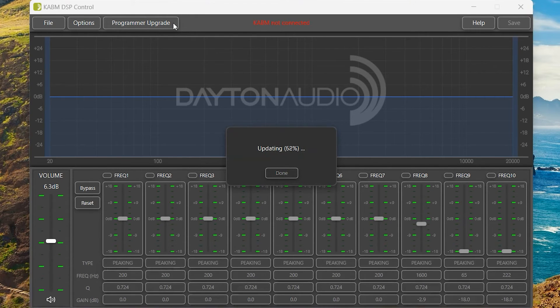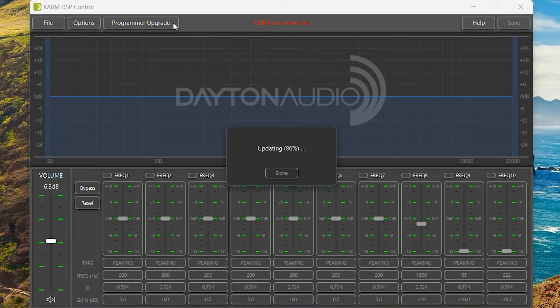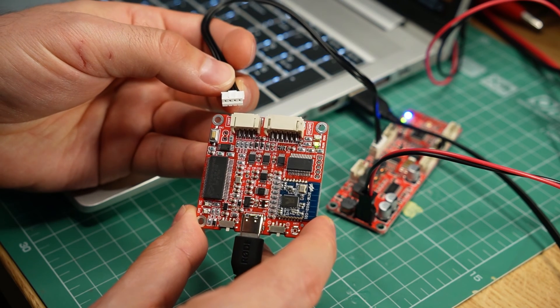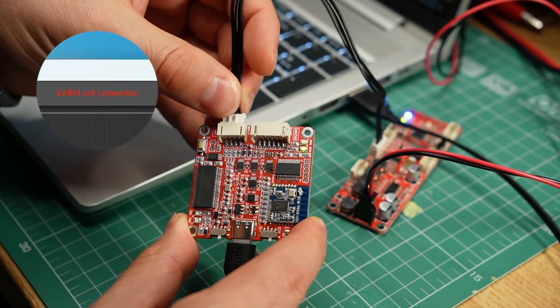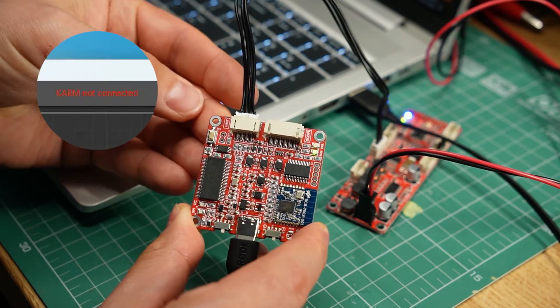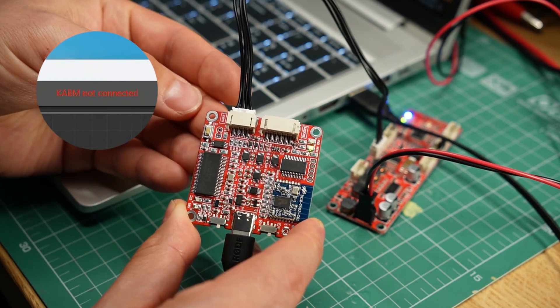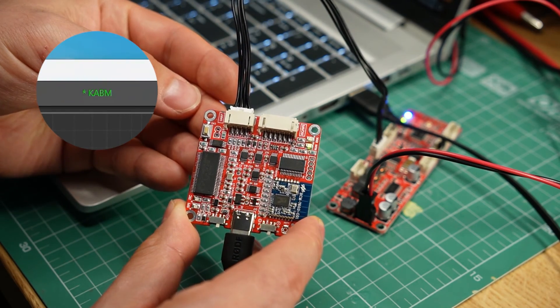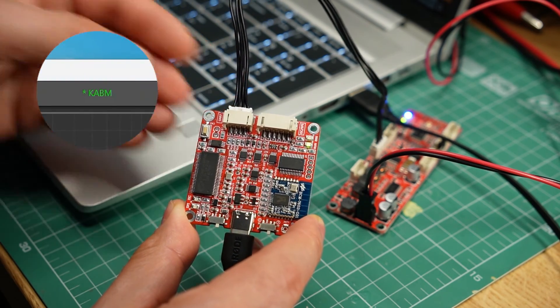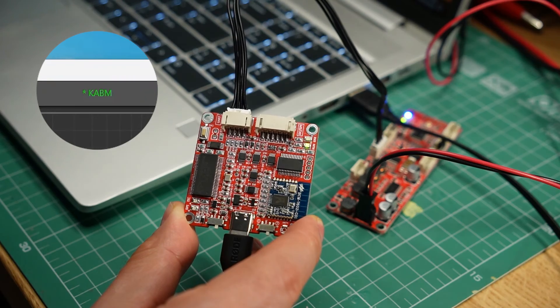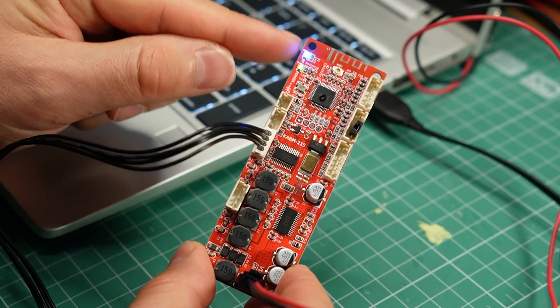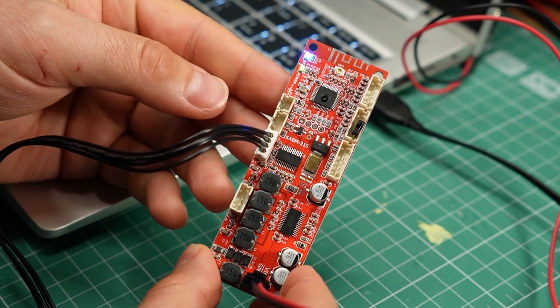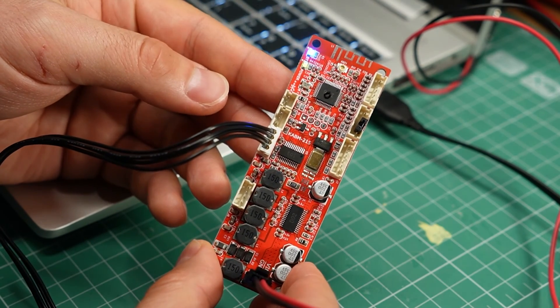So if the software works, it will go through a very quick update process. It literally takes a few seconds. After that, if you connect your KPX programmer to a KABM amplifier using this four-wire cable, it will be recognized by the software. As long as the amplifier board is powered on, of course.